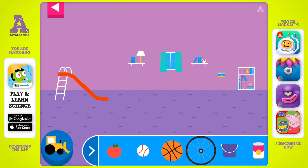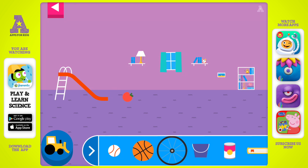Explore what happens when objects go down the slide. A slide is a kind of ramp. Ramps have one end higher than the other. Tap an object to move it to the top of the slide. Does it roll or slide?